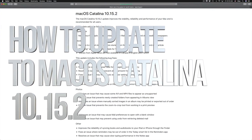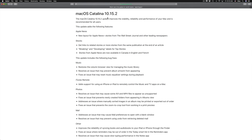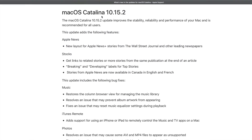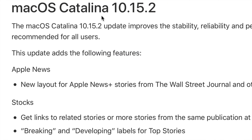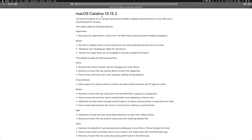Hey guys, in today's video we're going to be updating your Mac to the latest OS. Right now the latest OS on the Mac is 10.15.2, so let's get down to this.